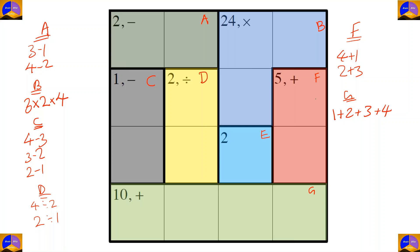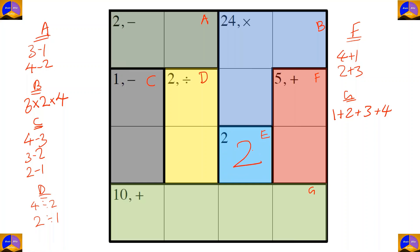Let's start solving the puzzle. First, let's fill in cage E — it's the freebie cage. The number given here is two, so we write down two.